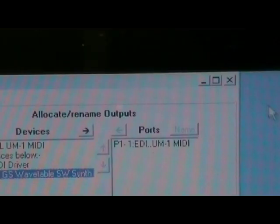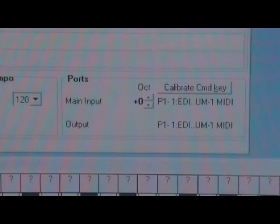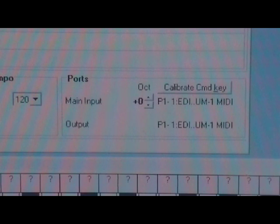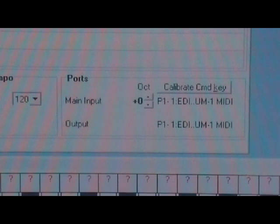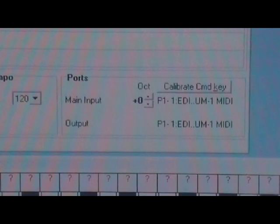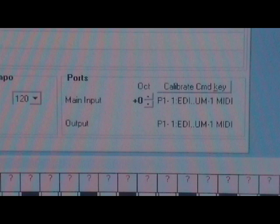Close the ports window. The ports section on the main screen should now confirm the USB adapter is allocated to both input and output. If you want to save this configuration to avoid repeating it next time, click Config > Save All to Default.